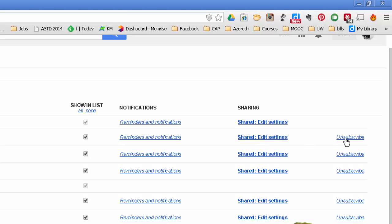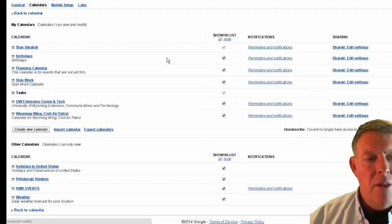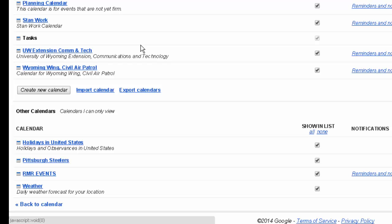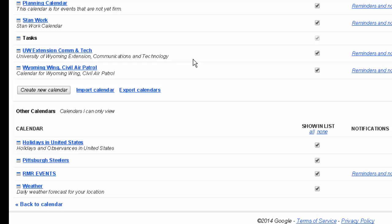And you can also unsubscribe from that particular calendar. On this site, you can also import a calendar. If you have an ICS file. You can import that. And it will allow you to import it into a specific calendar. You can also export your calendar if you want to push it out. Make it available for someone else.